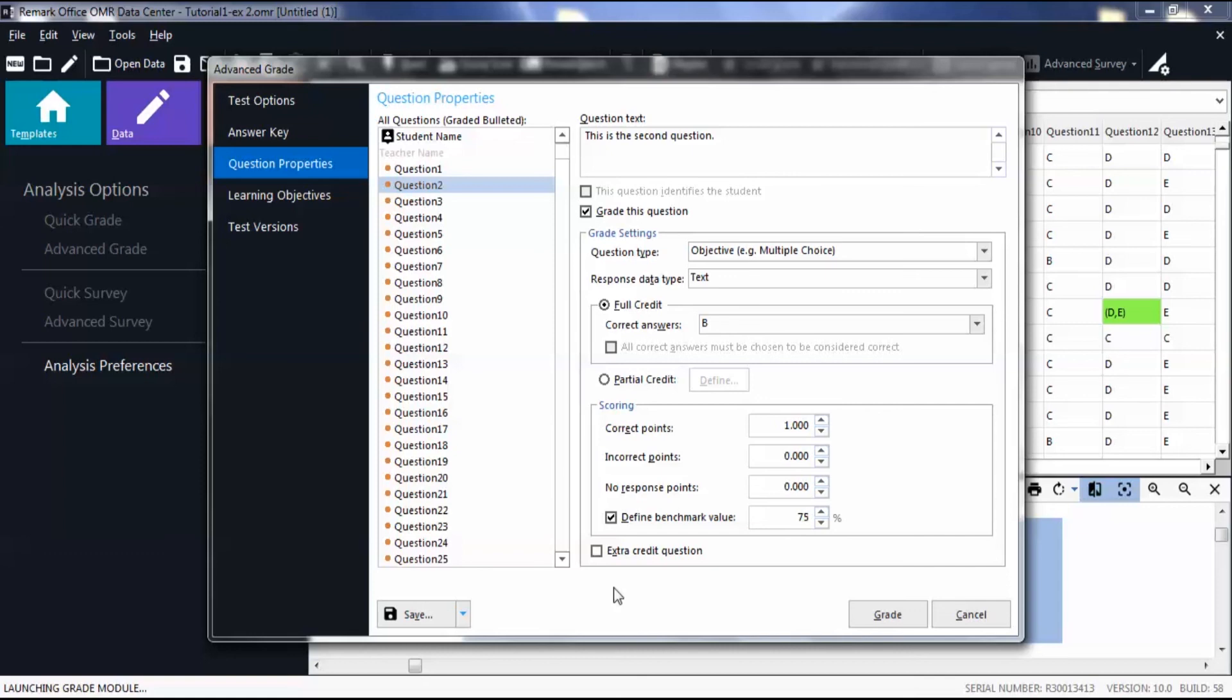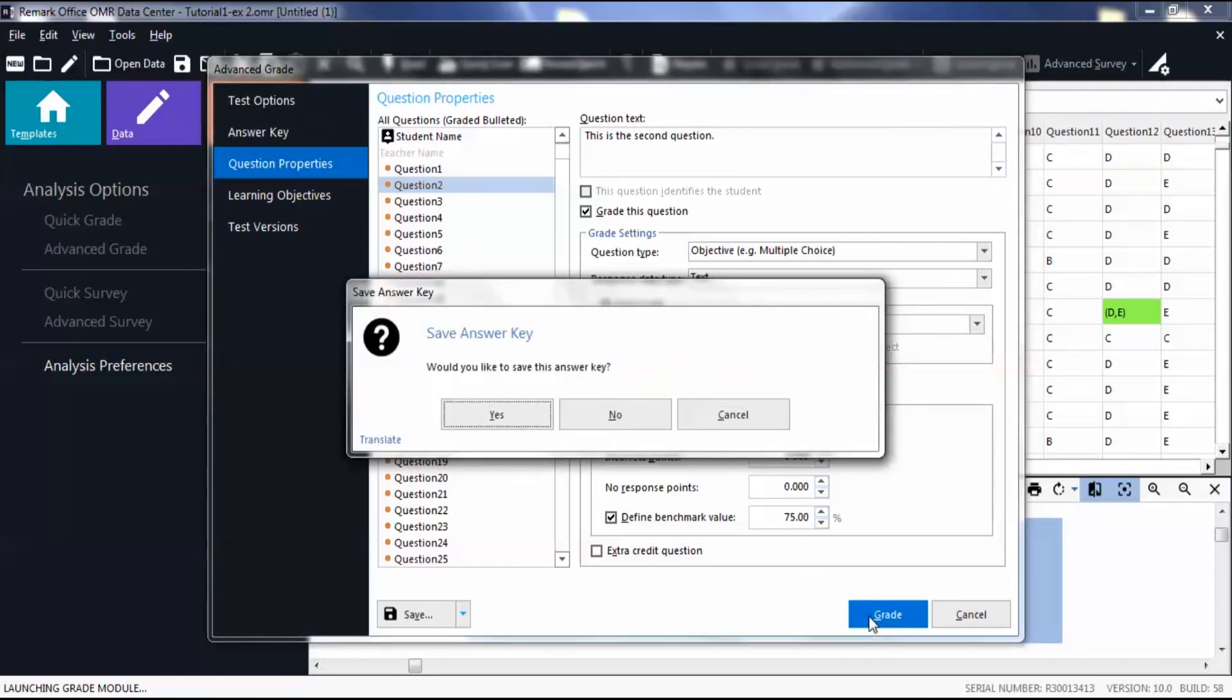Click Grade. You can then save your answer key to an easily accessible location so that you can reuse it in the future.